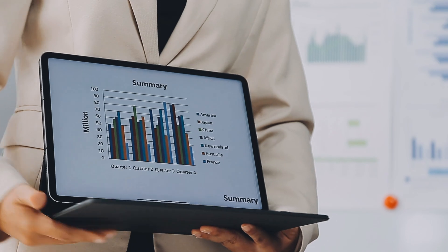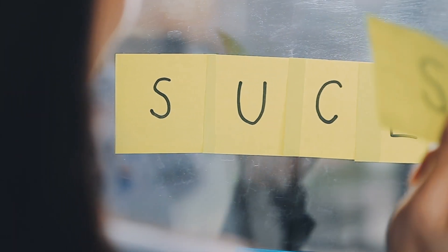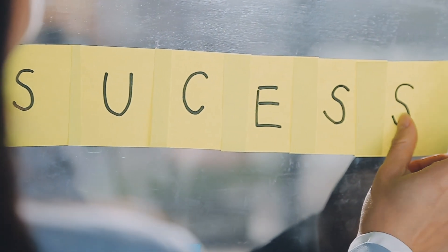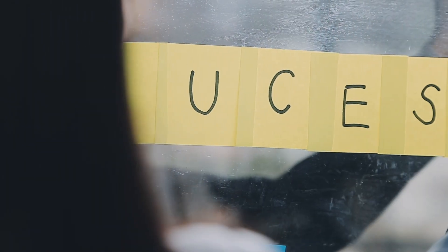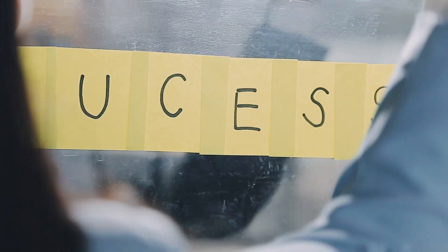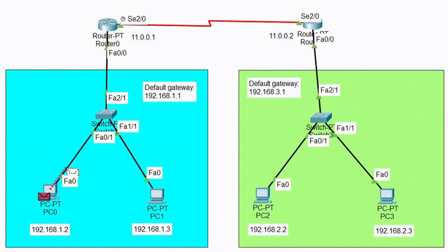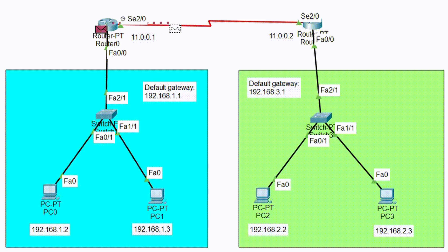So to recap: IPv4 uses 32-bit addresses and is still widely used, but IPv6, with its 128-bit addressing, is becoming the new standard. Subnetting is a powerful tool that lets you organize and secure different parts of a network, which is essential in cybersecurity. By understanding IP addresses and subnetting, you'll be able to design more secure and efficient network infrastructures, making it harder for threats to spread.